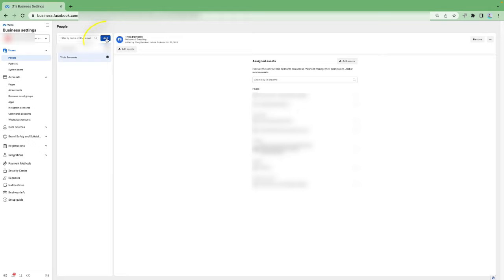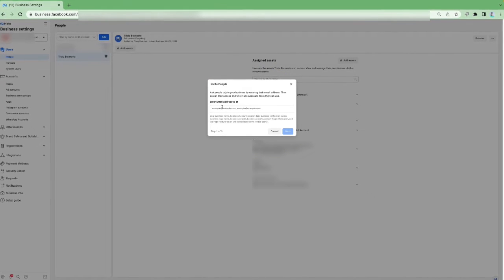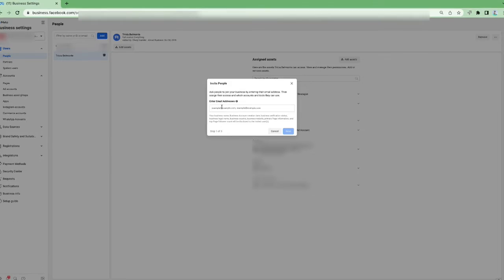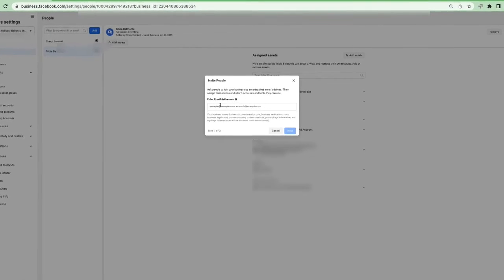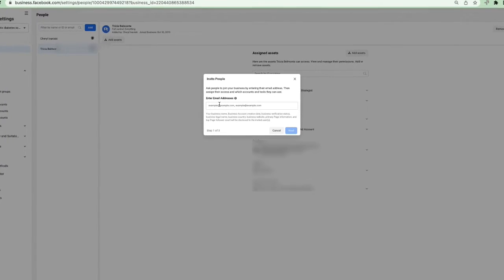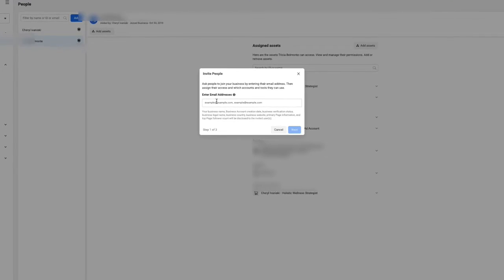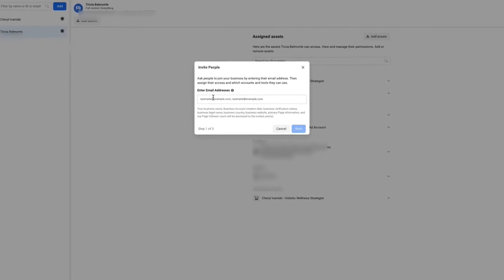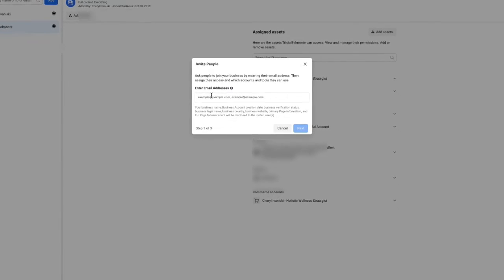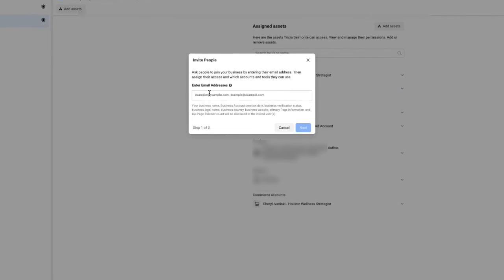To add a new person, click the Add button and enter their email address. I recommend using a business email address assigned to them within your business - that's a second layer of security. If someone has to be let go, not only can you remove their access here, but you can also shut down their business email address, so you're doubly protected.